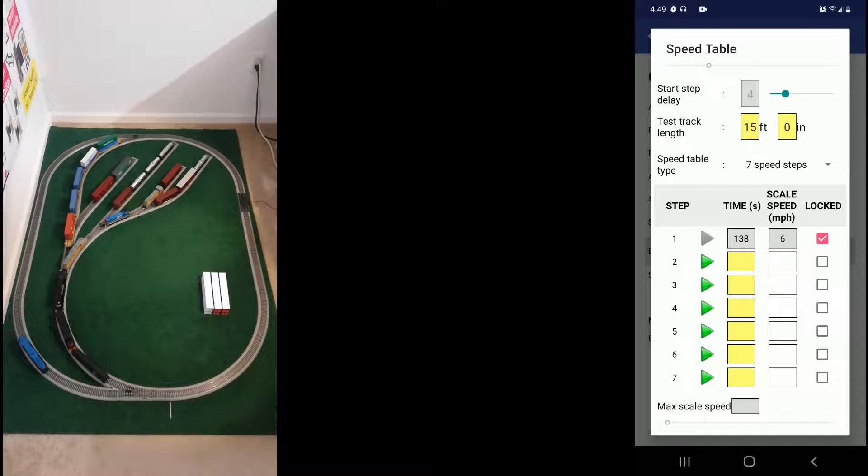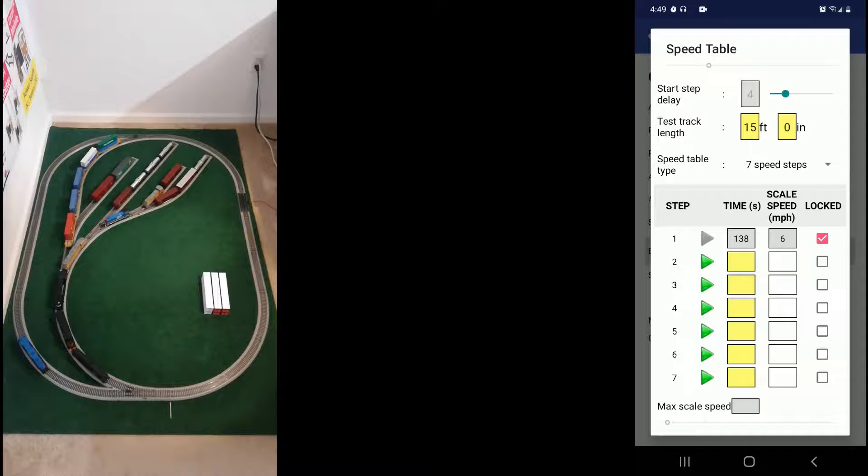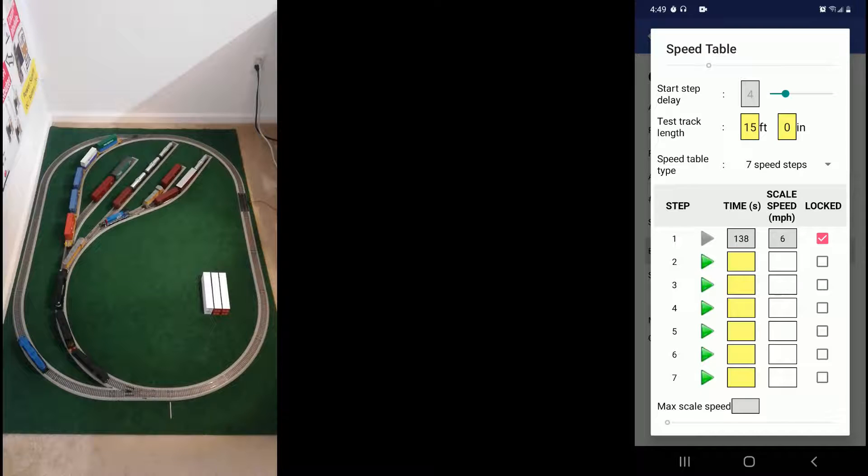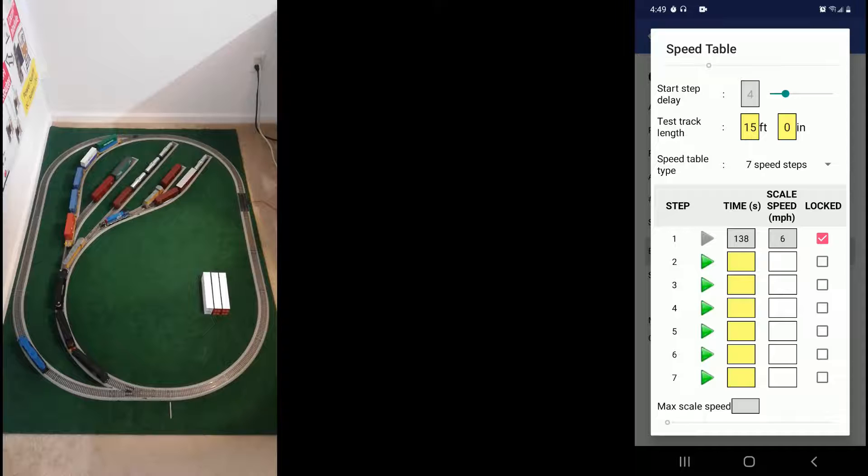So the first one was the slowest and as we go up the speed steps it's going to get faster. I'm just going to bring the loco around.